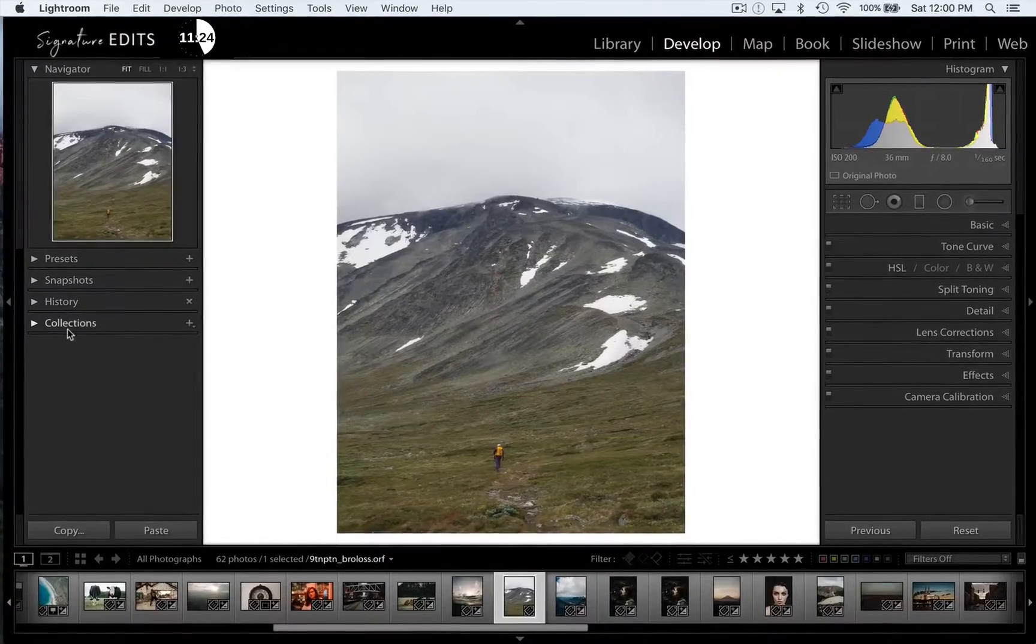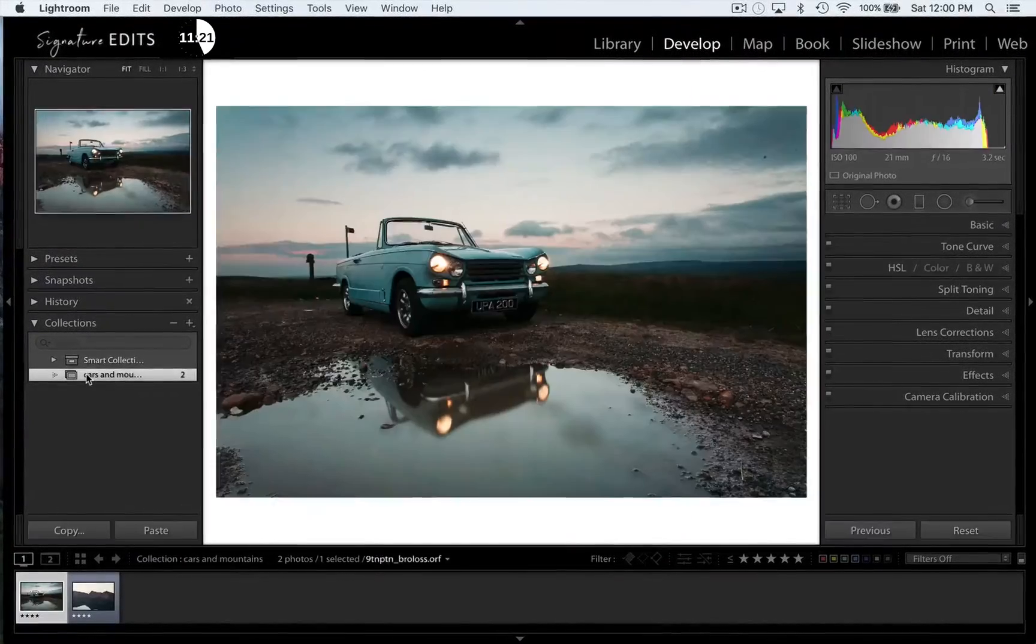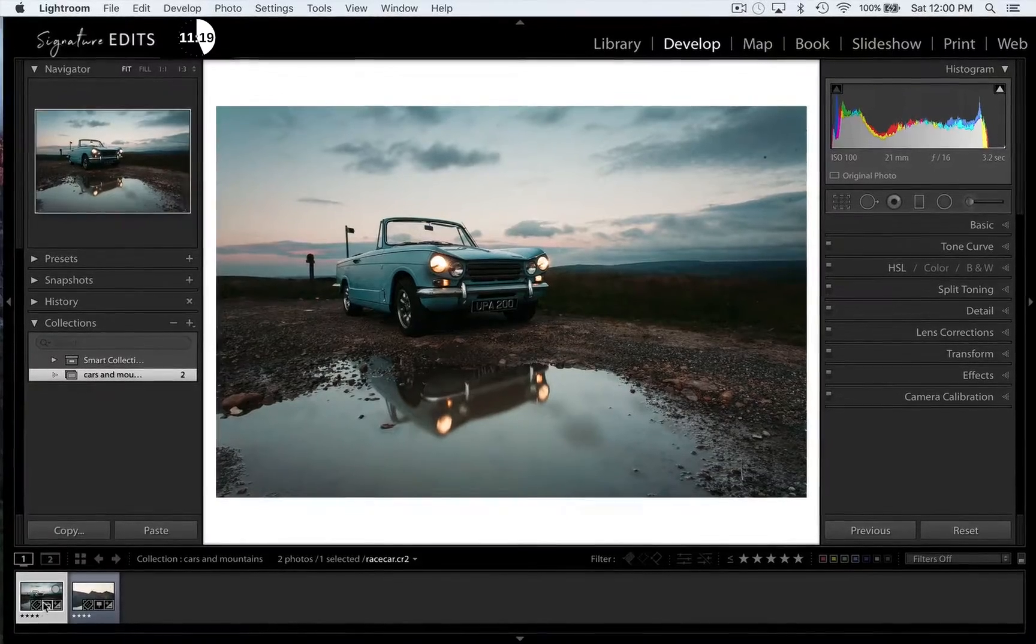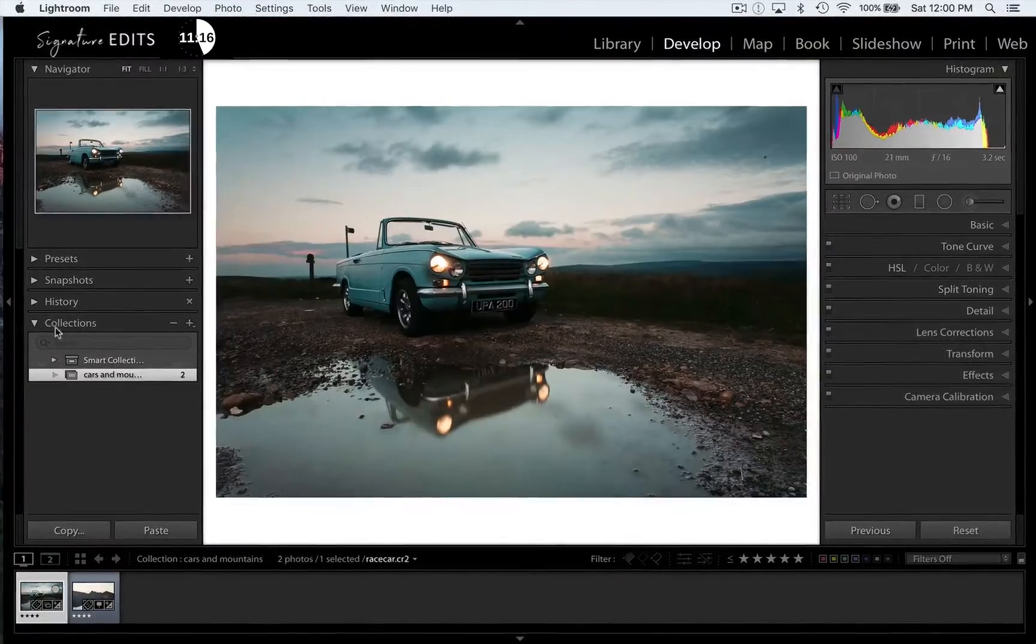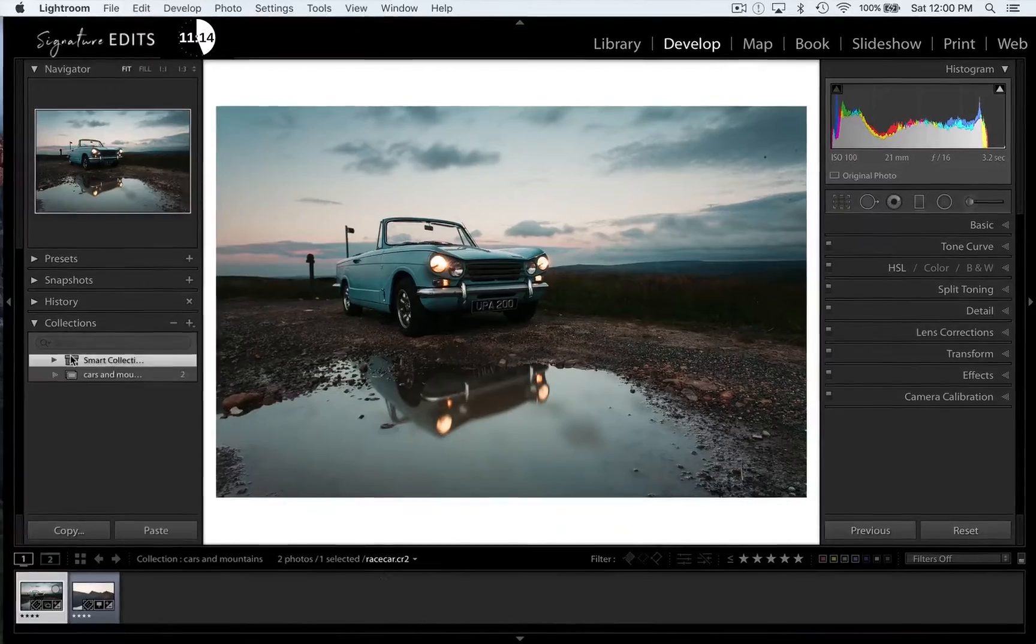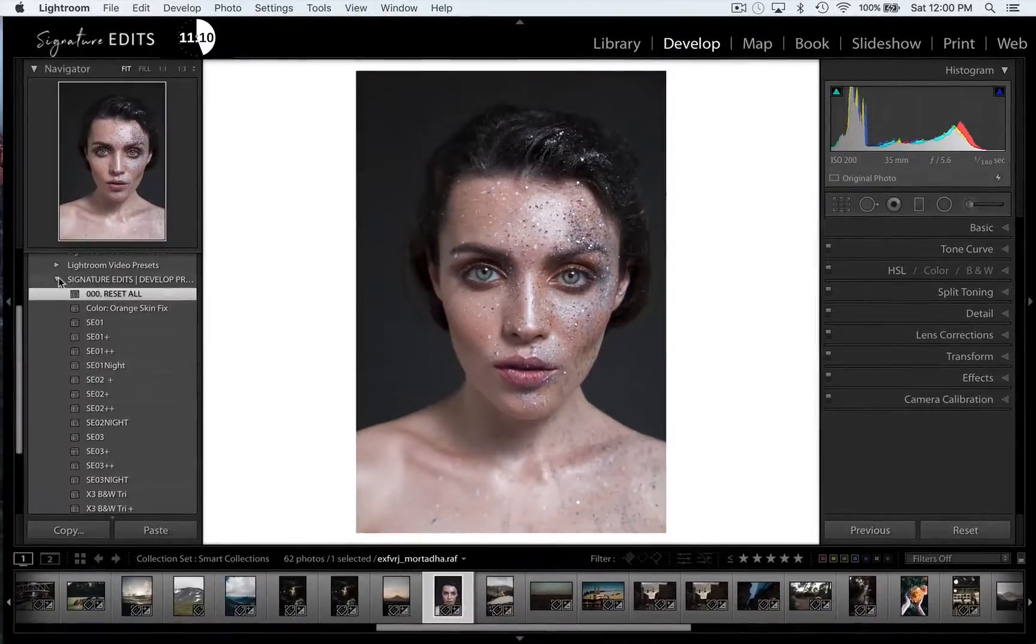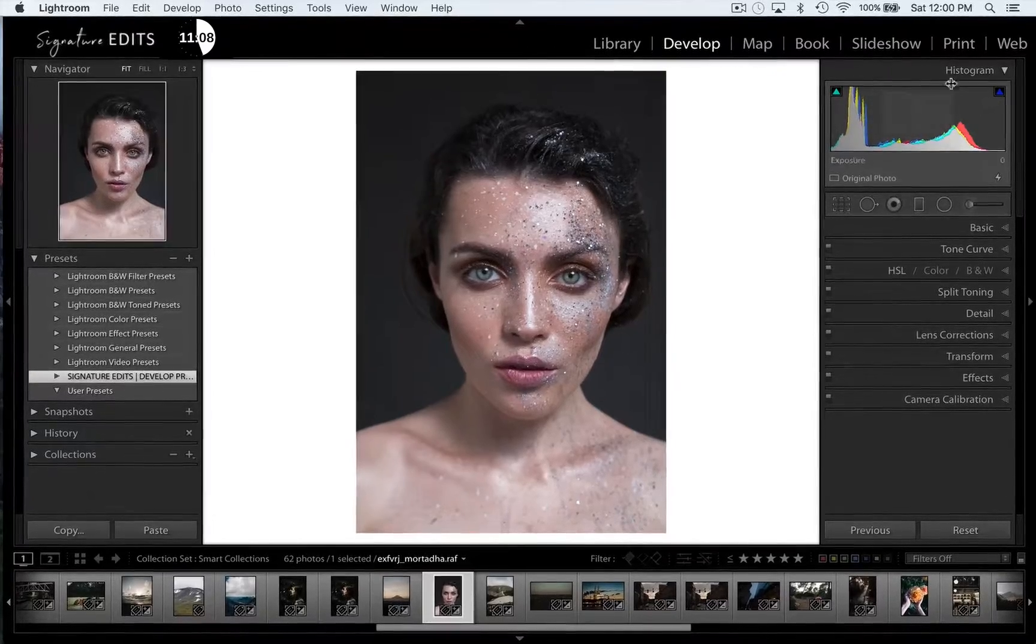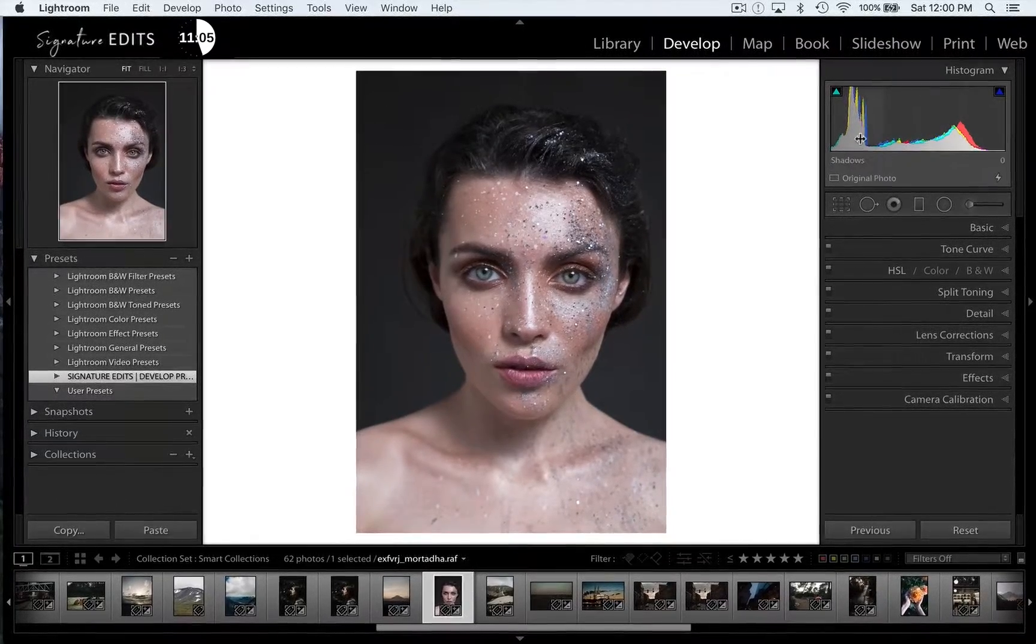I've still got my navigator panel here on the left and then presets underneath it. So you can see how the navigator panel actually displays the preset before I click it. So I can select presets and quickly browse. Now below that I've got snapshots, which shows my edit processes. Collections, again, is accessible very easily so I can sort into my car and mountain photo if I want to. Or I can go to my history to select various points of edits during my editing process.